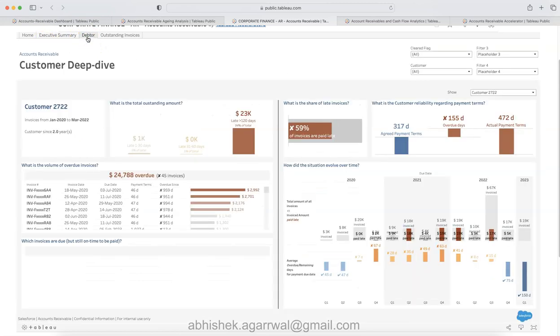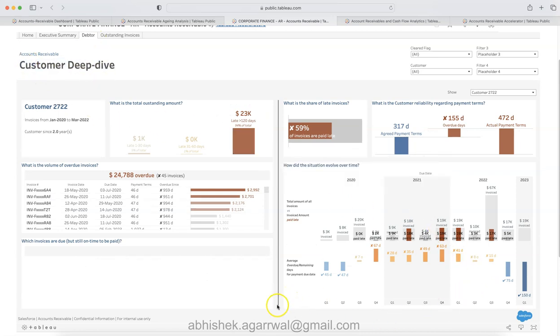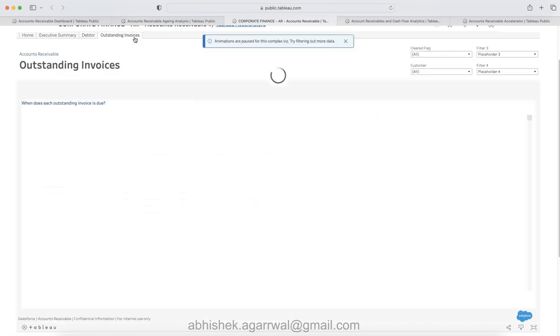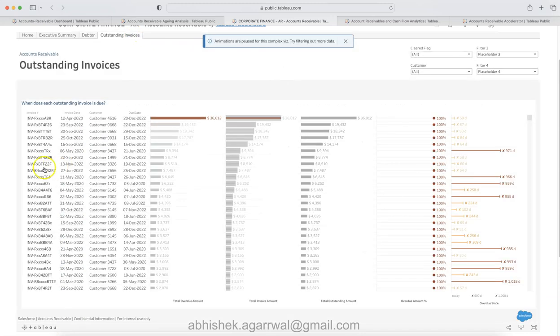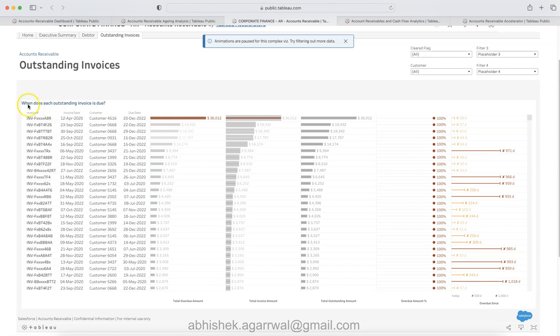Then you have two more different tabs. I think this is customer deep dive. A lot of good information about customers or key information about customers that you may want to go deep dive in.